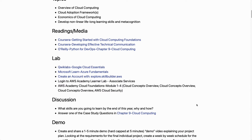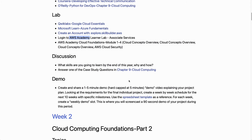We also reference Qwiklabs Google Cloud Essentials, Microsoft Learn, AWS Skill Builder, and AWS Academy — common resources you'll see throughout this syllabus. You can participate on your own at home. There's a discussion question each week and also a demo. By doing demos you increase your ability to have high-level metacognition — knowing what you know and what you don't know — which is really the skill you develop.